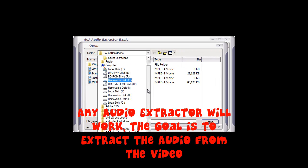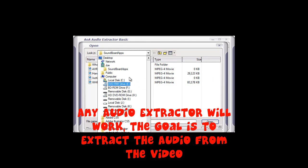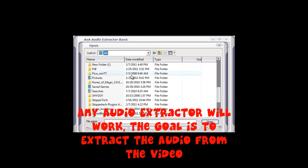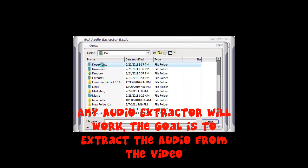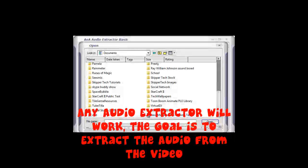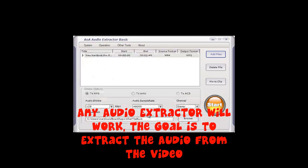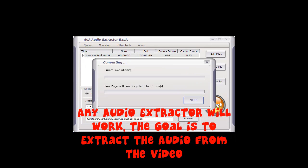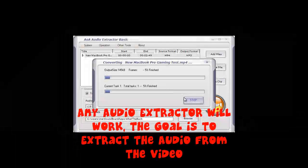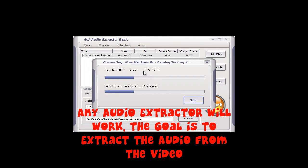Next, you're going to need to extract the audio from the video. Find your video file and extract it using an audio extractor — you can find these all over, there are a lot of free ones. I'm using OA Audio Extractor. Extract the video file so it's just an audio file.